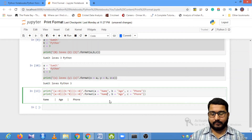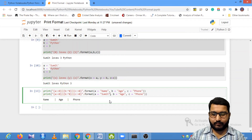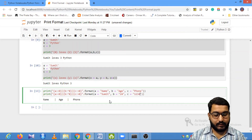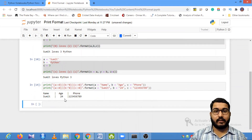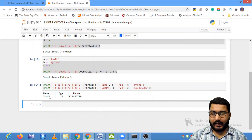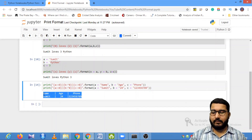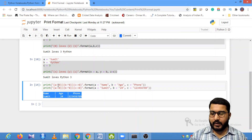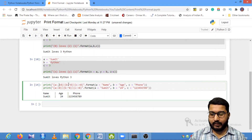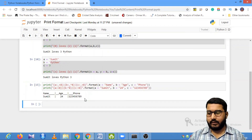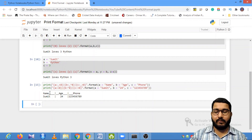So you can have a second row: a='Sumit', age=24, and a phone number like '123456789'. You can see the values align nicely with the first row header. If you also want to fill the empty spaces with a character — say an underscore — you can add an underscore before the alignment sign in each placeholder. That will fill all the padding spaces with underscores, giving a nicely formatted look.